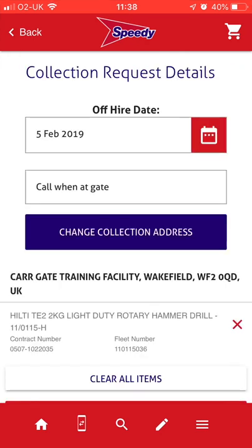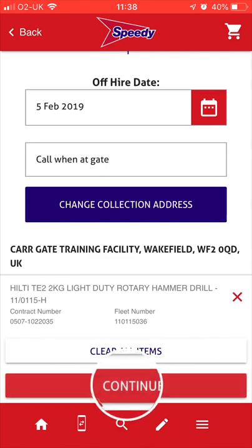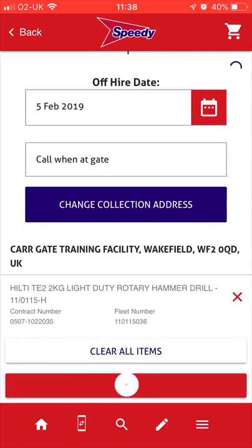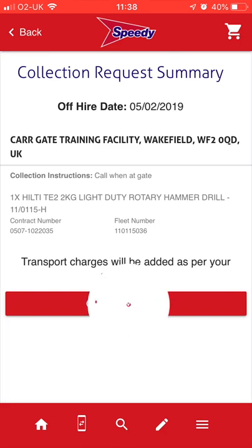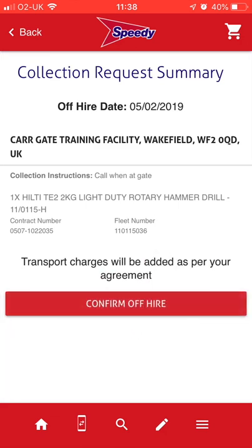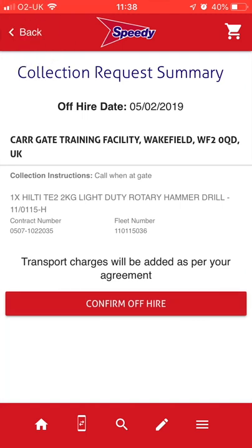Once you are happy with your request, tap Continue to proceed to the Collection Request Summary page. Now's the time to carefully double check the details of the Off Hire are correct before tapping Confirm Off Hire. If you've made an error, you can click the Back button in the top left-hand corner to retrace your steps and amend.